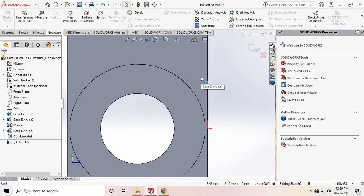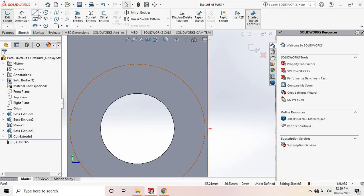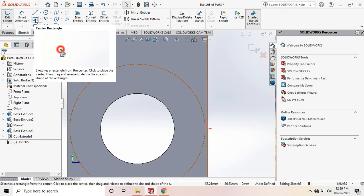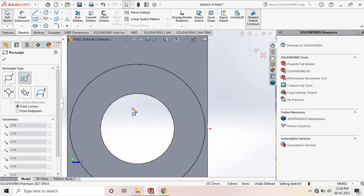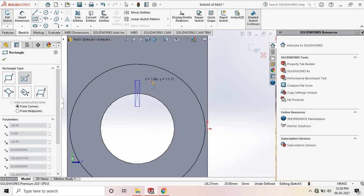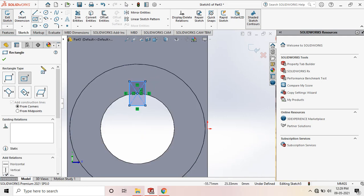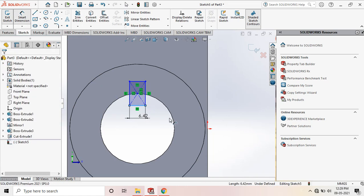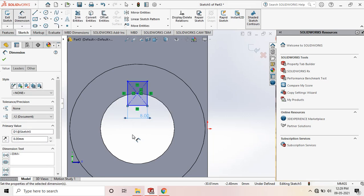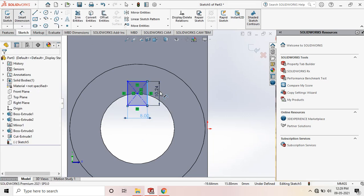Press spacebar and go to Normal. Draw a center rectangle for the keyway. Draw a center rectangle of 8 × 8mm. Go to Smart Dimension — set this distance to 8mm and the other distance also to 8mm. This will give us the 4mm cut depth for the keyway.